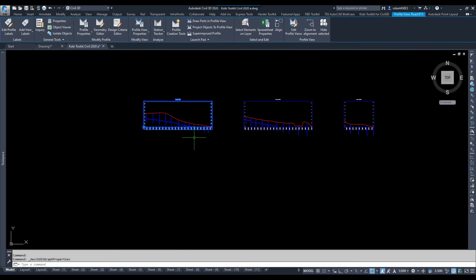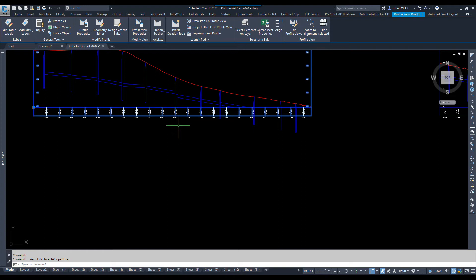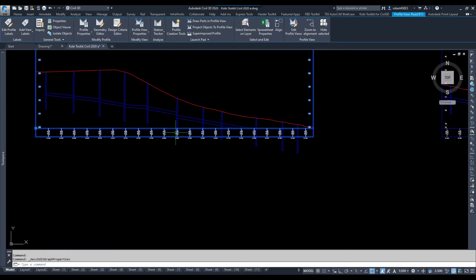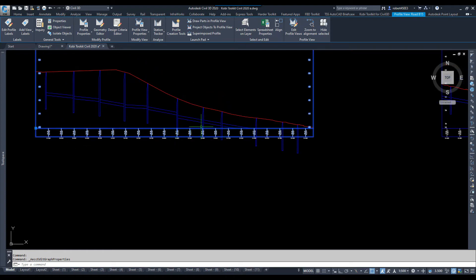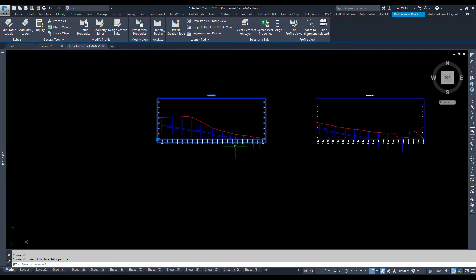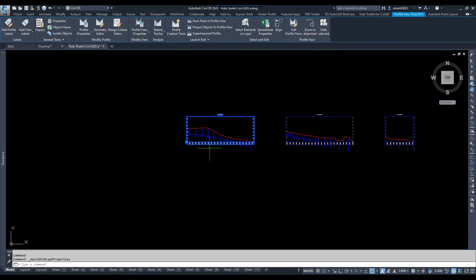And I'm also going to change the band, because I have an elevation band in here that shows existing ground and finished ground. But I don't have any finished ground. It's just my existing ground and my pipe. So, I'm going to change this just to stations only. Once again, I'd have to do this manually for each one.